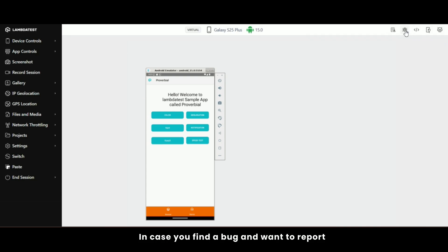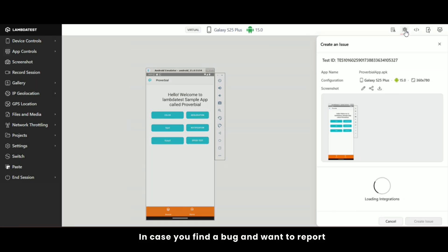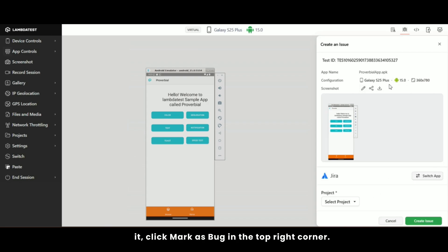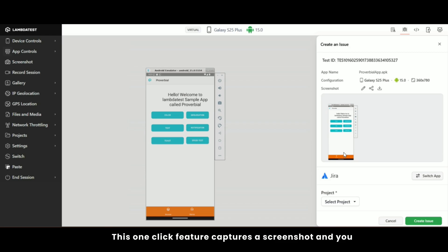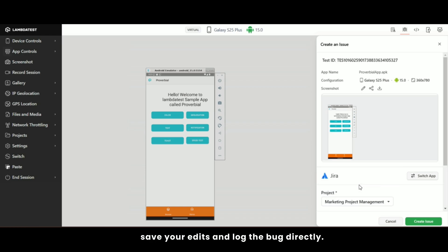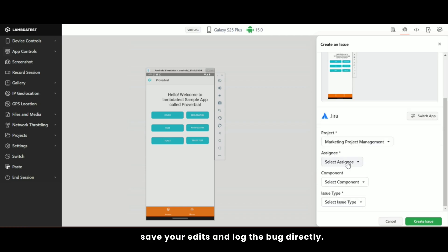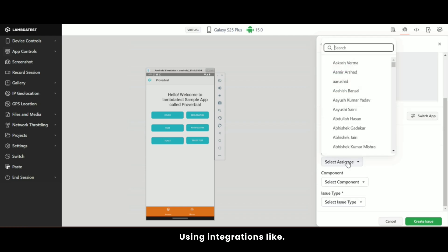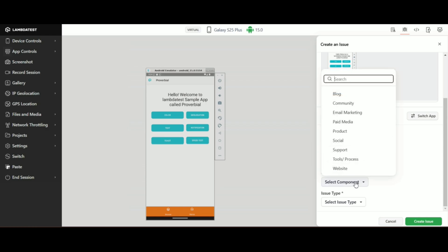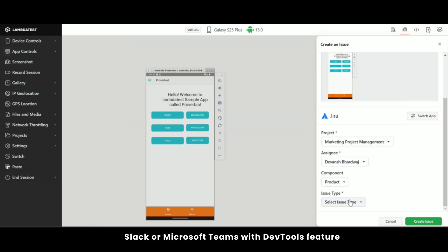In case you find a bug and want to report it, click mark as bug in the top right corner. This one-click feature captures a screenshot and you can annotate it with tools to highlight specific issues. Save your edits and log the bug directly using integrations like Jira, Slack, or Microsoft Teams.